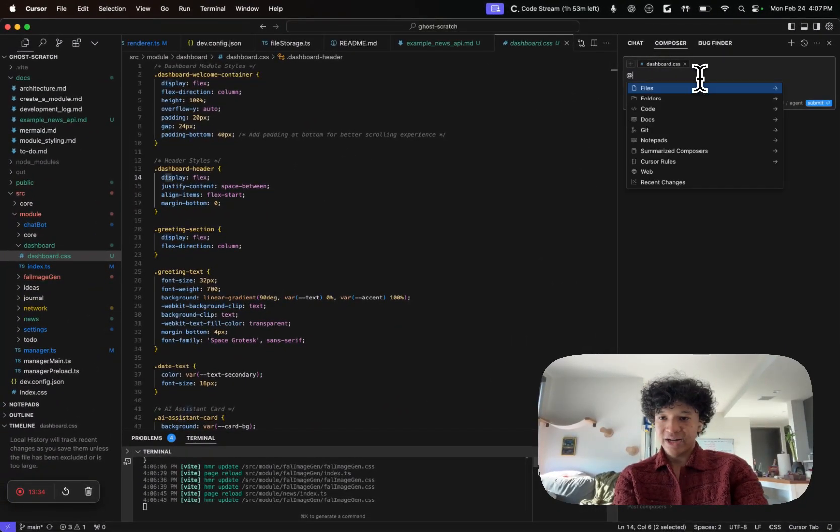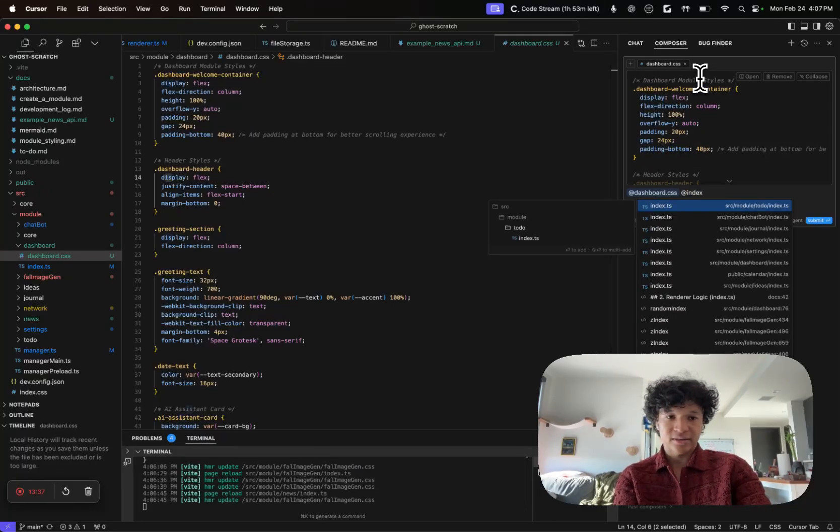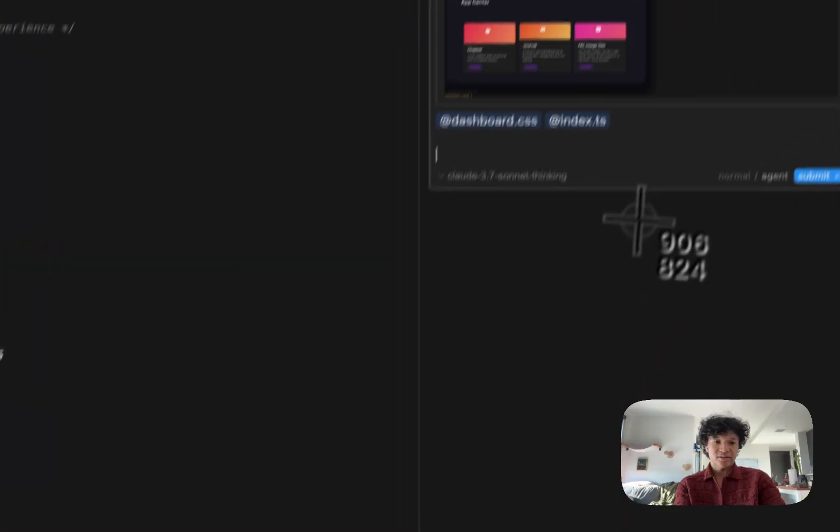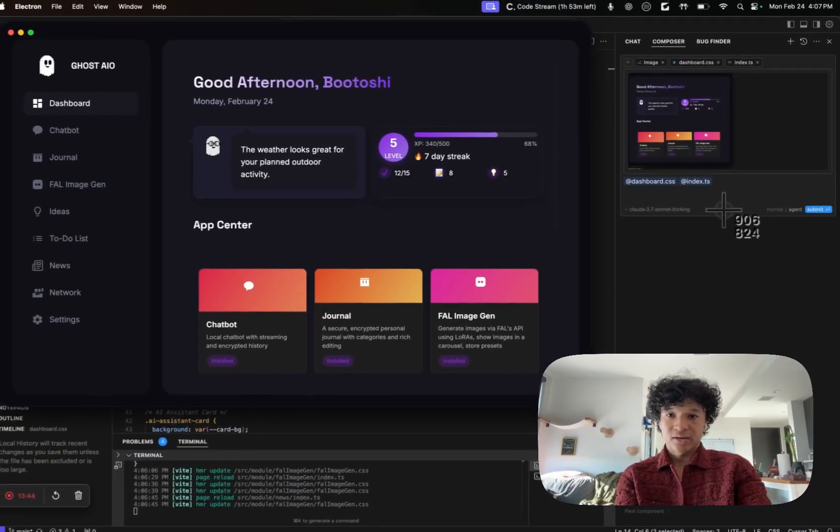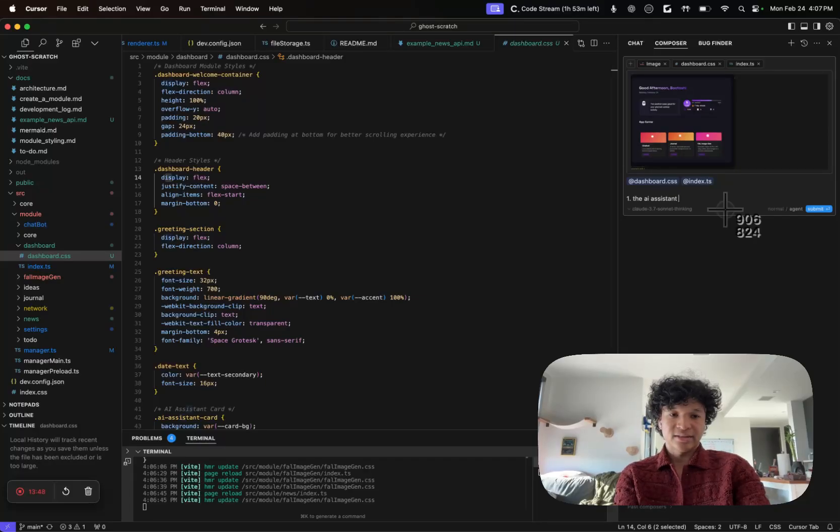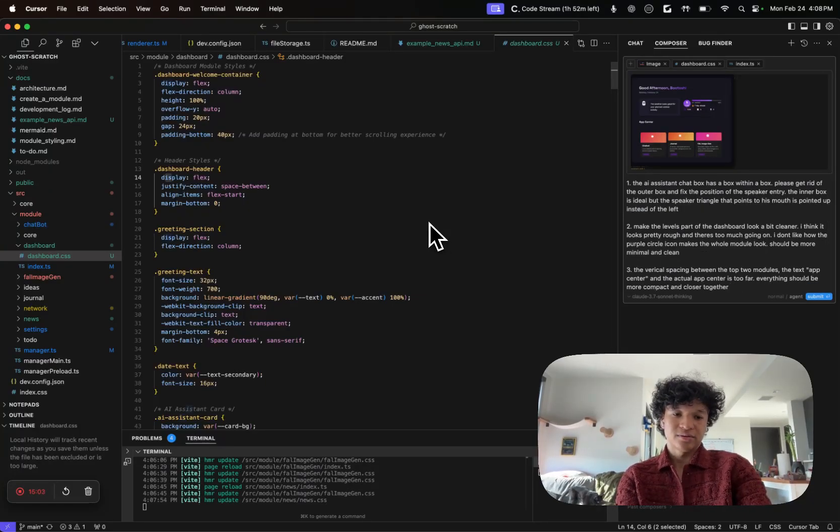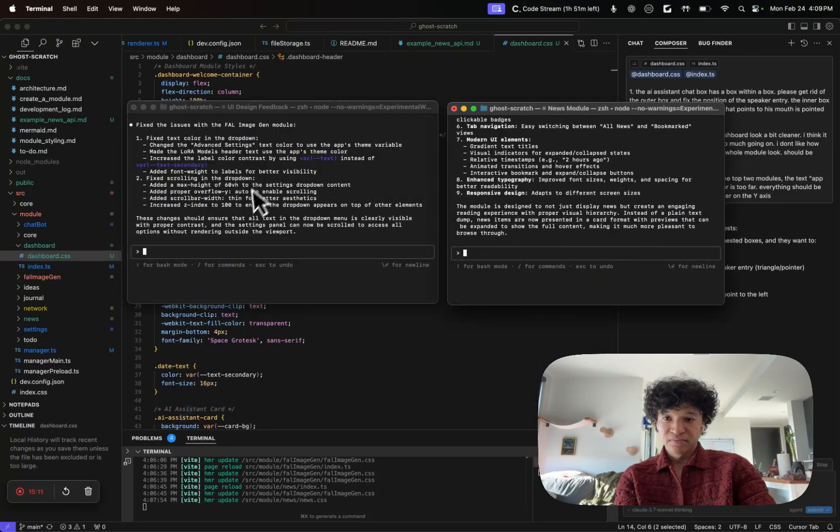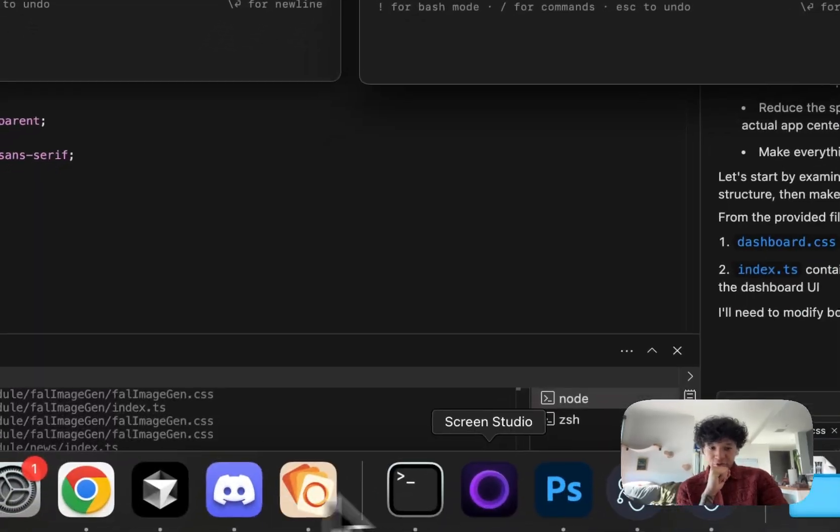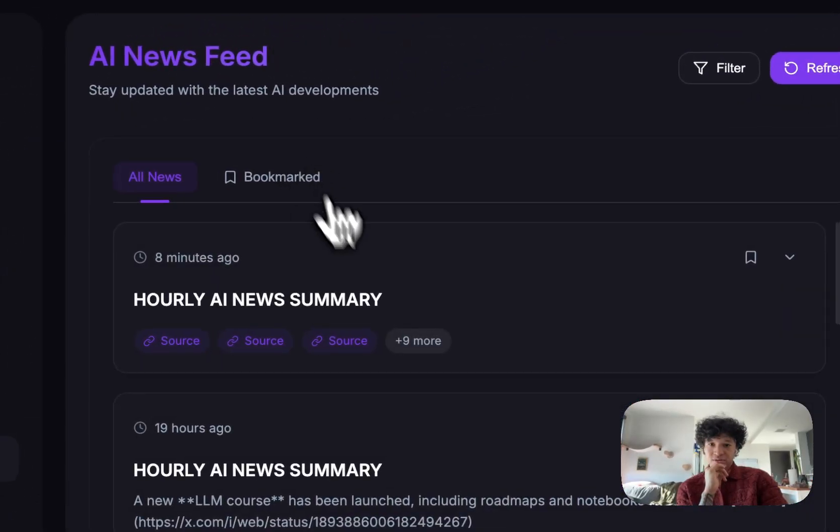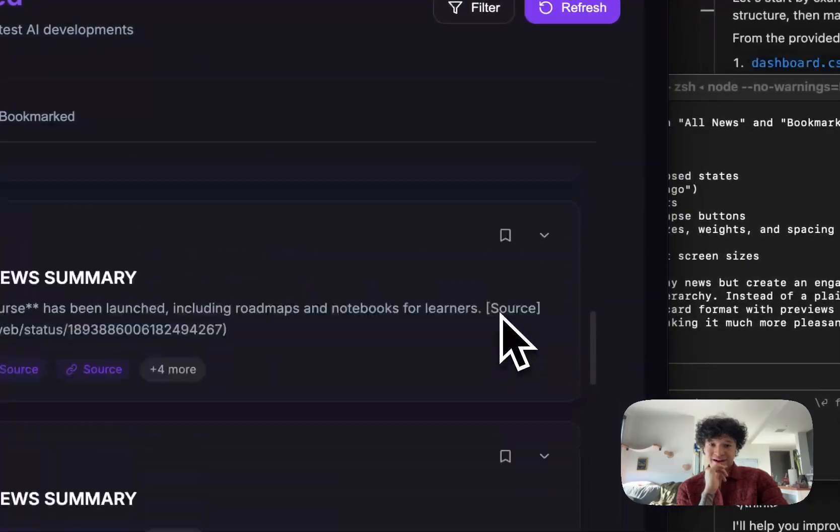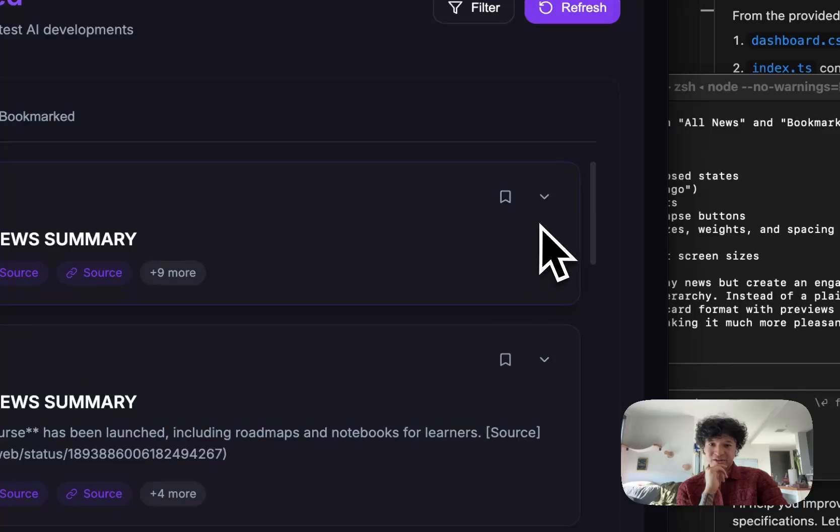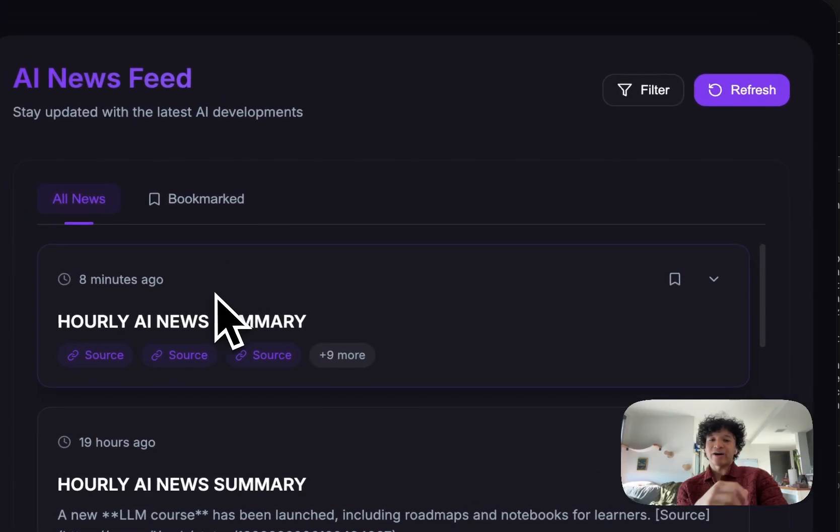I'm going to add my dashboard.css, I'm going to add my index.ts for the dashboard, I'm going to screenshot this. And then I'm just going to say the AI assistant chat box. Let's see if we got work on our agents. Both are done. If we go back and check our news module...